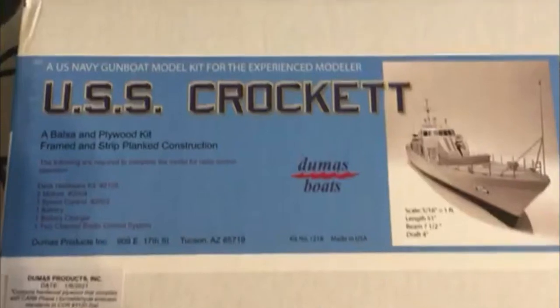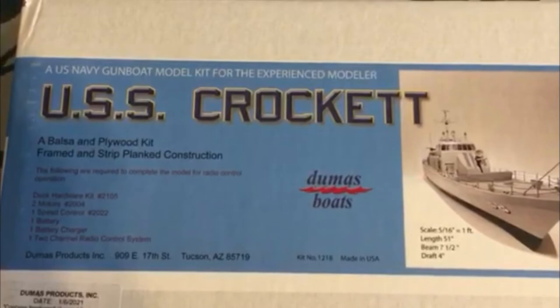An intro to the Dumas USS Crockett patrol gunboat. This is the first page of seven for the Crockett number 1218 building kit.